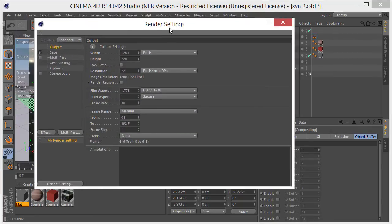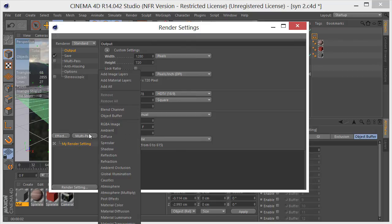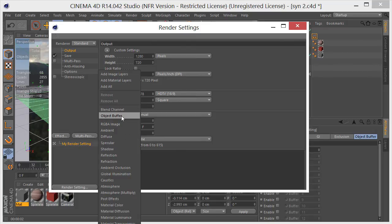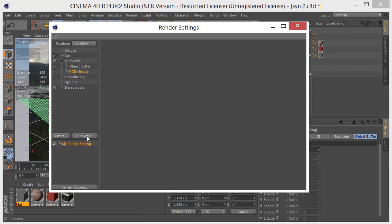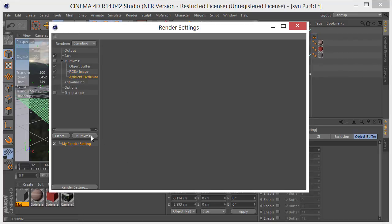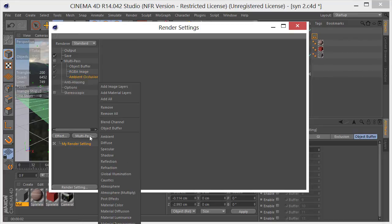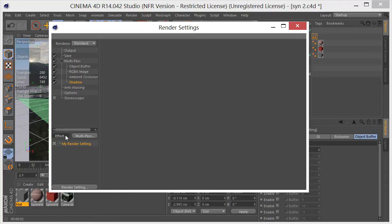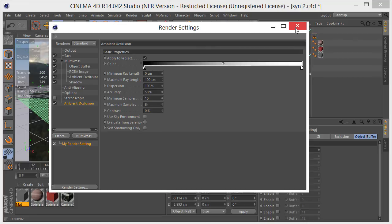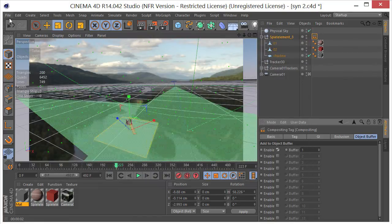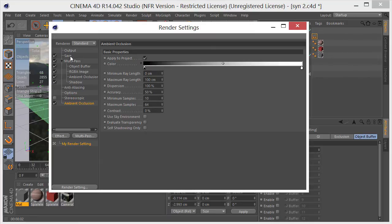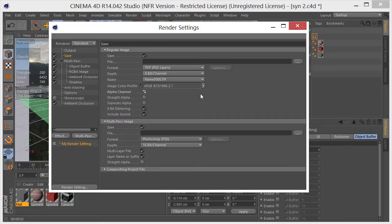I'm going to come over here to my render settings, multi-pass, and I need to drop a few multi-pass items in here. One is going to be object buffer, so object buffer 1, RGBA. I want ambient occlusion in here and I want a shadow pass. So I'll enable multi-pass. I also want to take the ambient occlusion effect and drop it in here so that's taking effect.